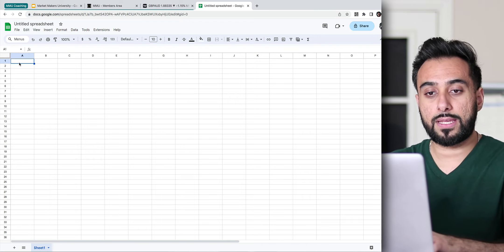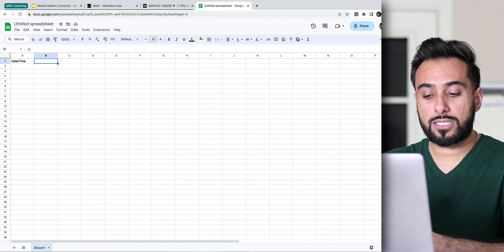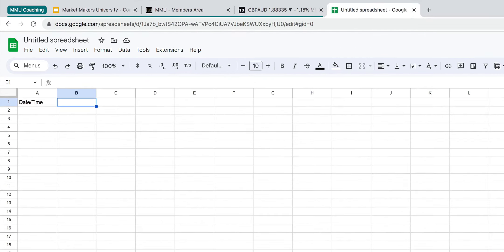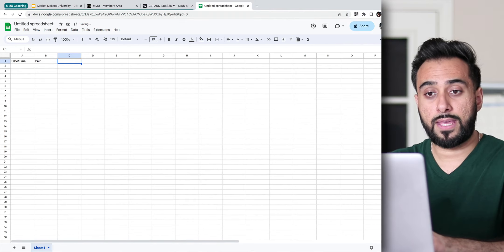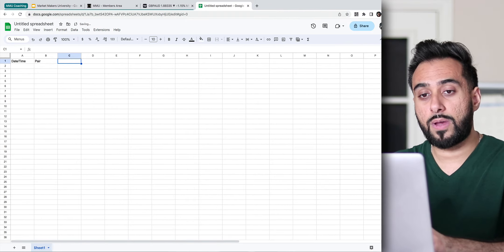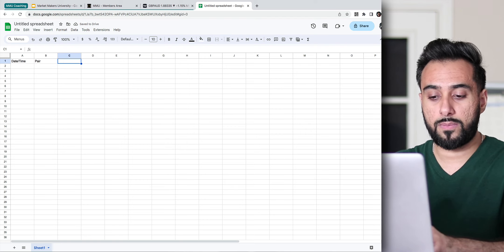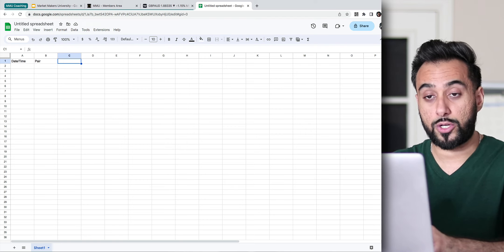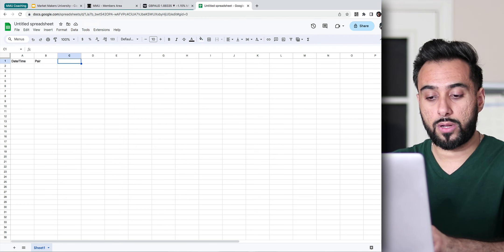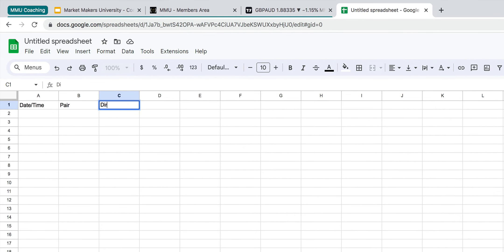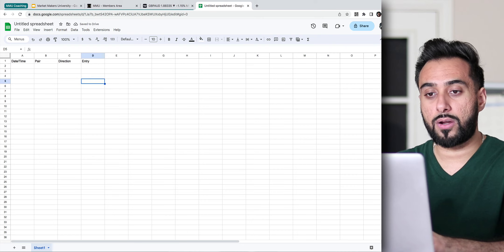Once this loads, now you can start creating your actual spreadsheet. The first thing we would obviously want to notate is the date and time that we've entered the trade. Next column, you could put what stock you traded, or if you trade Forex, you could do a pair. And then once you have these two columns created, you would simply create another column that says what direction you want to trade in, whether you're looking for a buy or a sell. So direction. And next, you would put where you entered, or in other words, the price that you entered at.